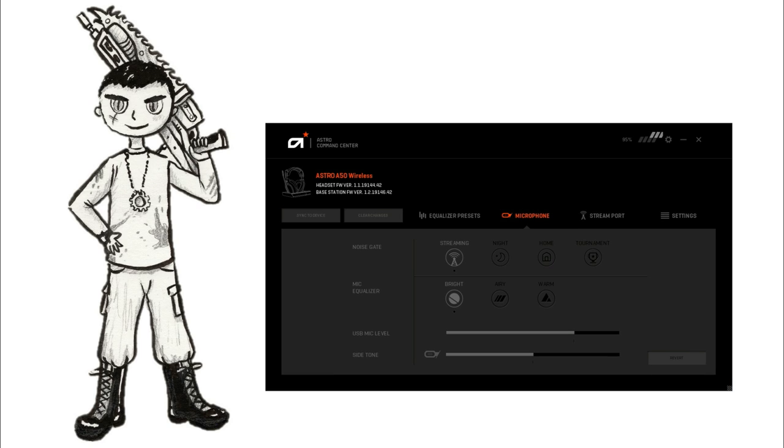So we're testing currently the Astro A50. It's on streaming and then bright settings. So it should sound quite clear.